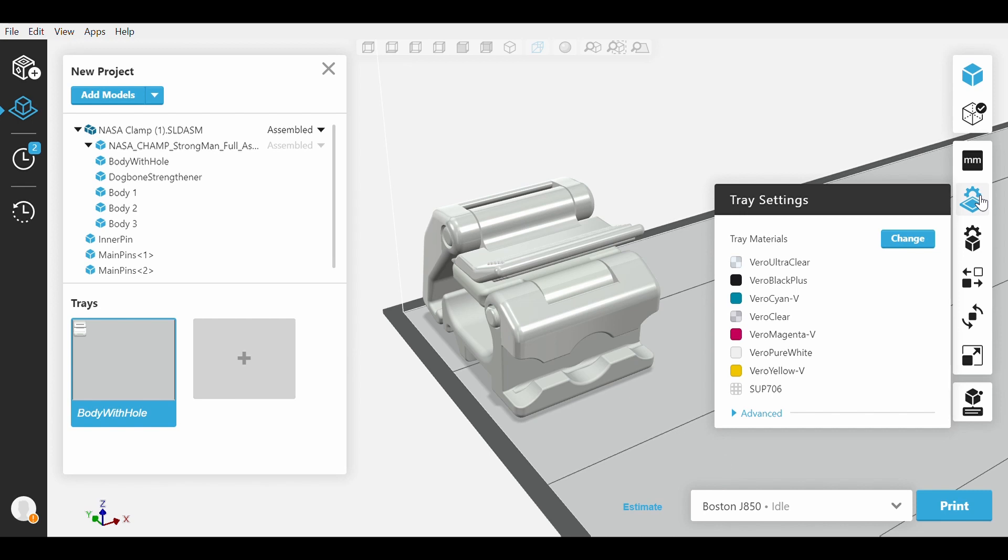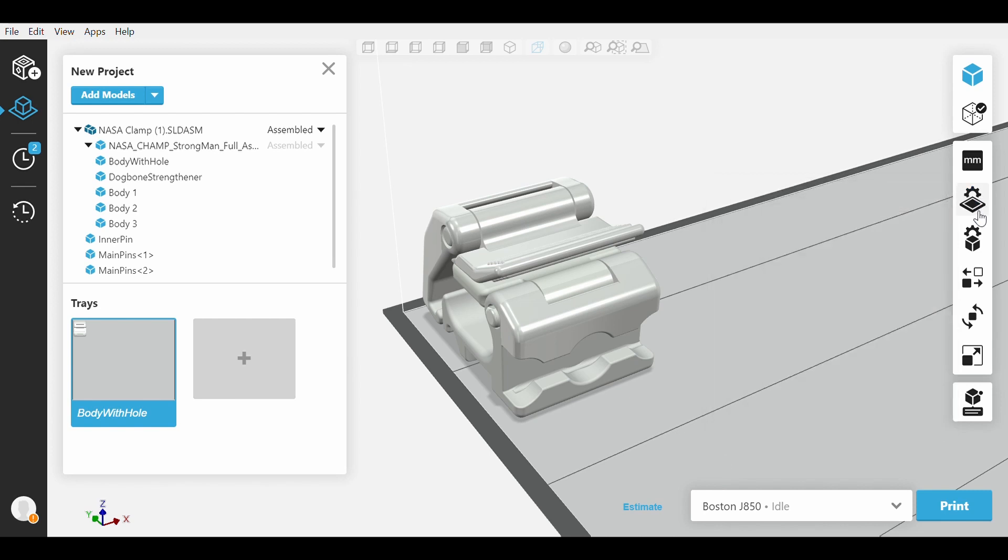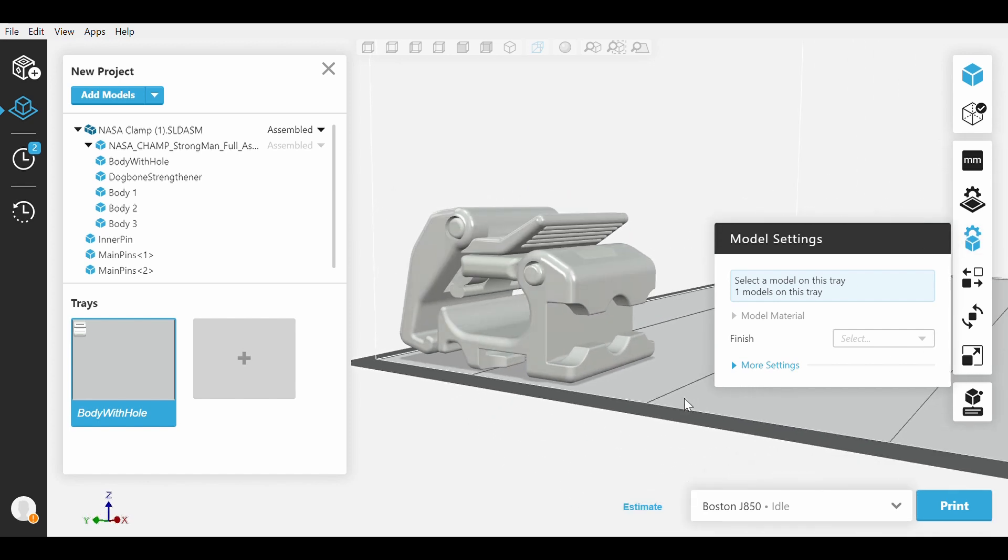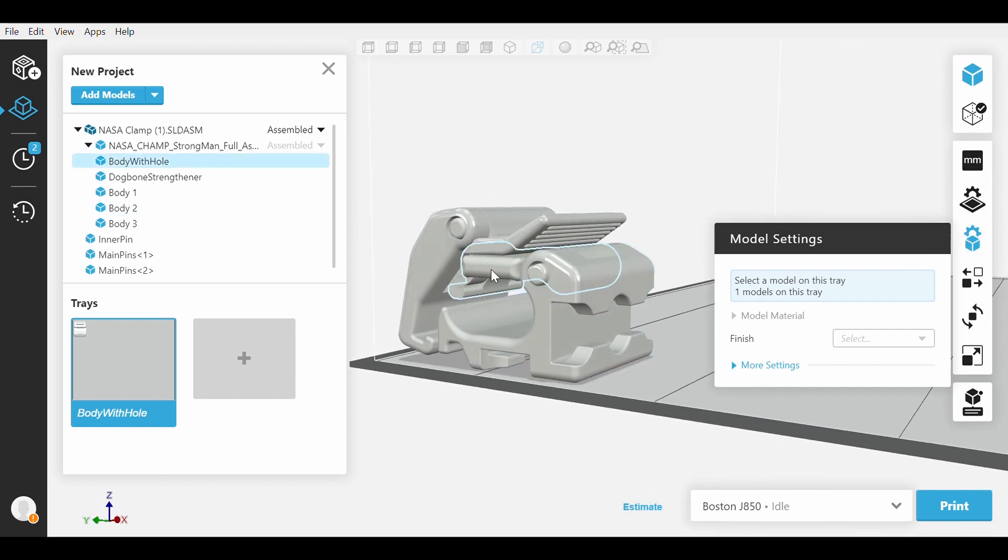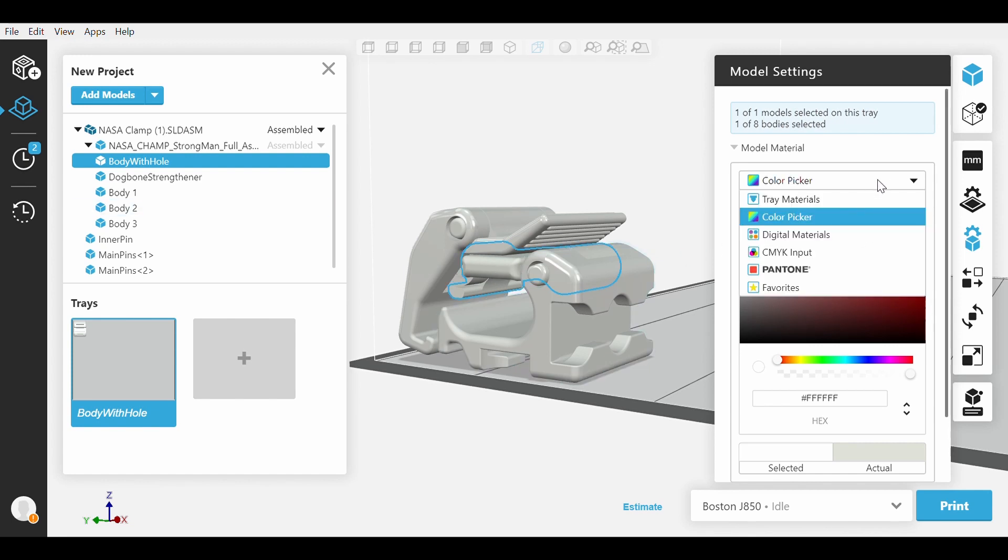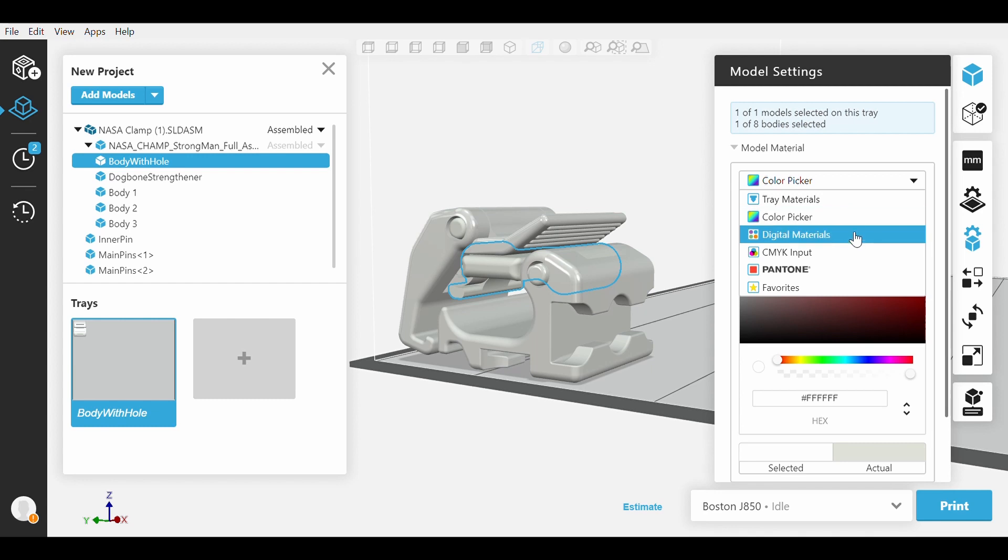Now that we know what we have loaded, we can move on to Model Settings for options on adding color to our part. We will select one part of the model which will enable the features within Model Settings. We have a nice drop-down bar with various options and we will go through all of them.